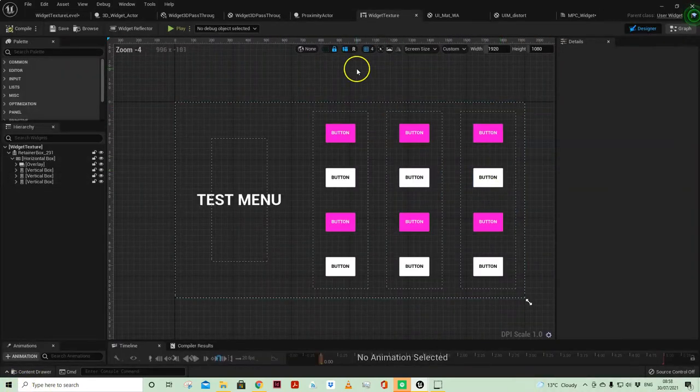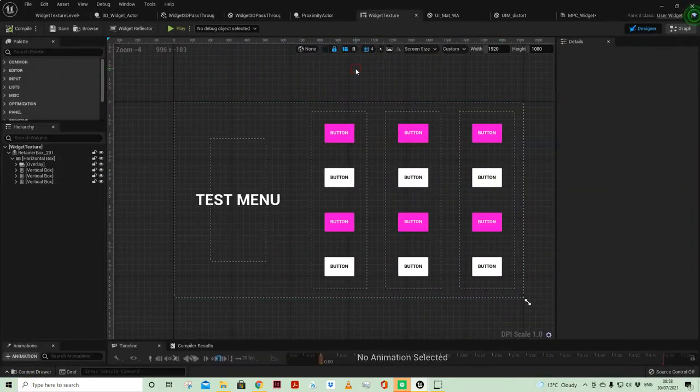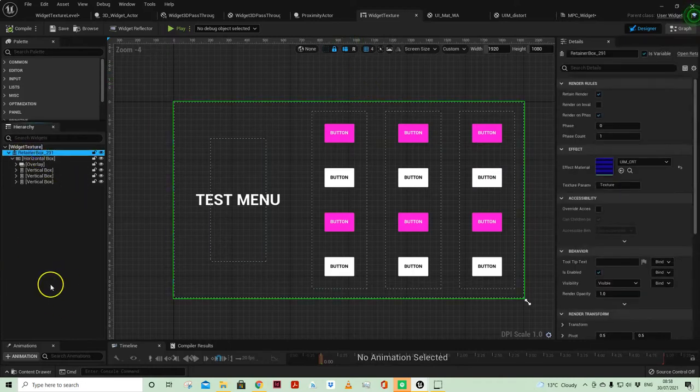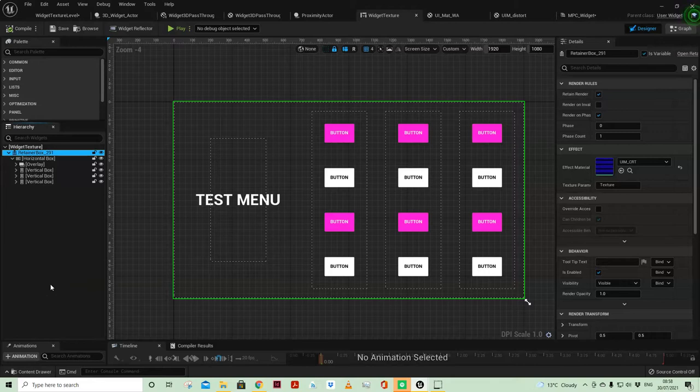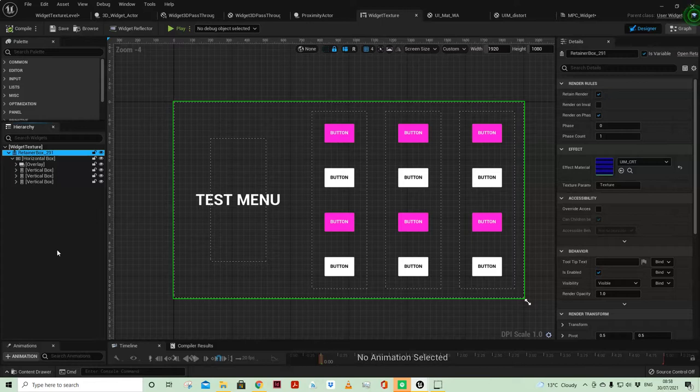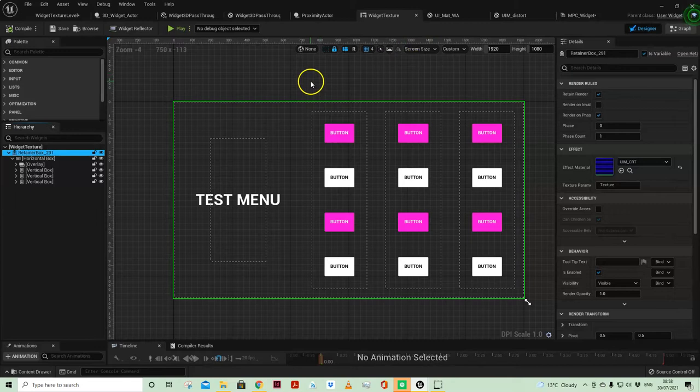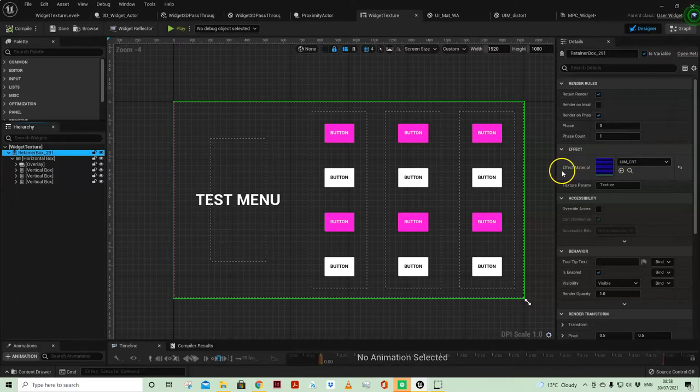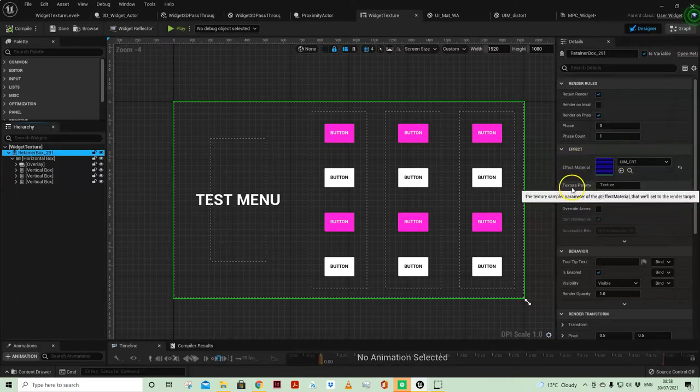So looking at my basic widget, nothing exceptional here apart from the fact that we are using a retainer box as the main container. Now a retainer box is a kind of special widget component which you've got a little bit of control over, as well as it being possible to add effects materials which we're doing here under the texture parameter texture.